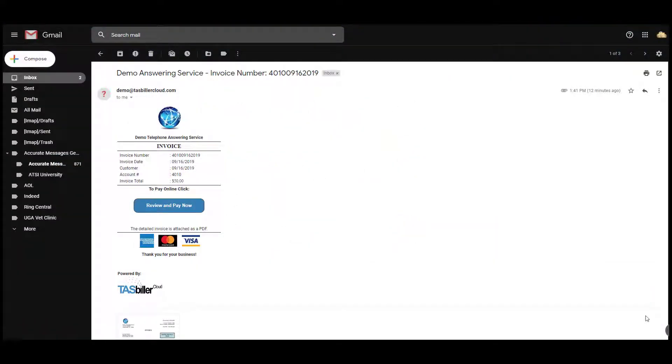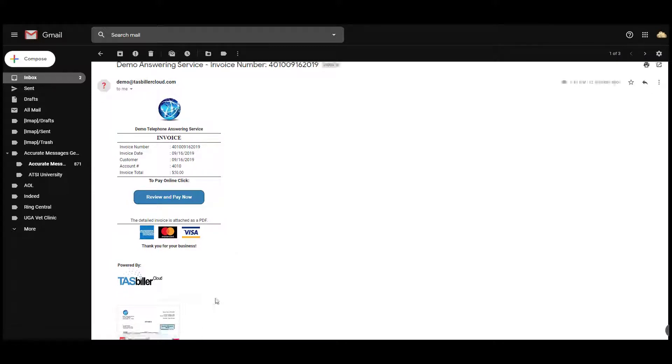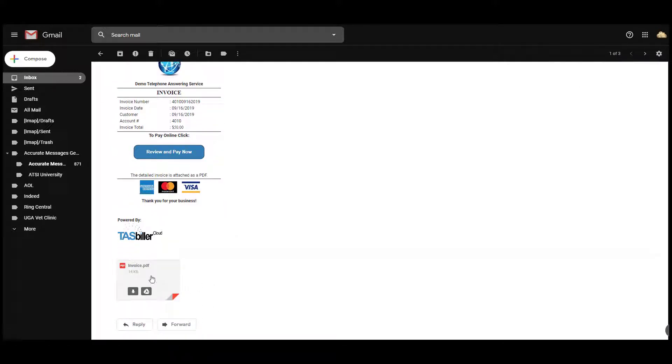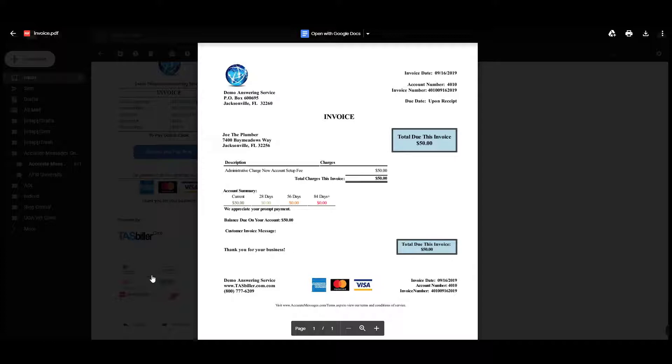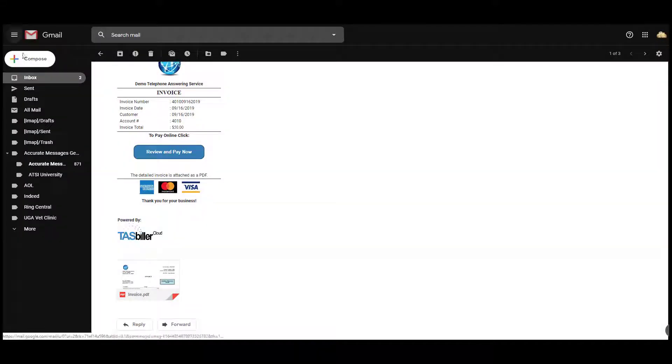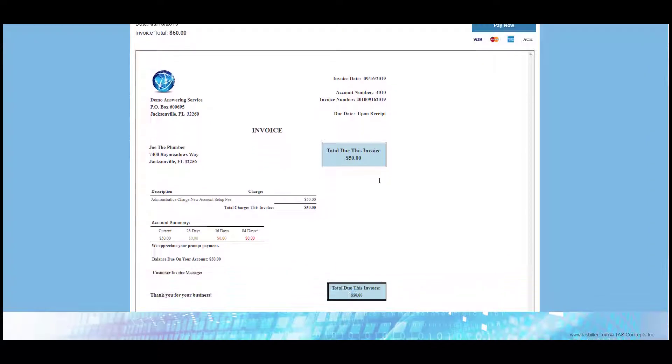This is an example of the invoice the client will receive via email. This is using your email invoice template with the Pay Now button. The client can choose the invoice attachment and view it on screen, download or print, or the client can click on the Pay Now button and be redirected to our website where they can again view the invoice.